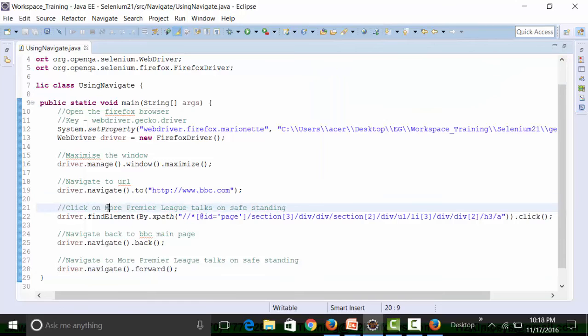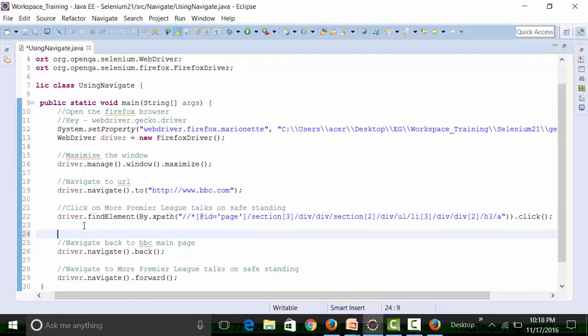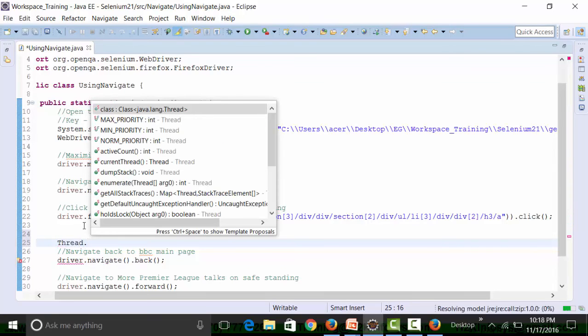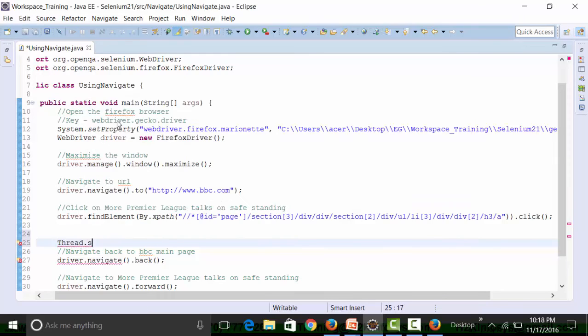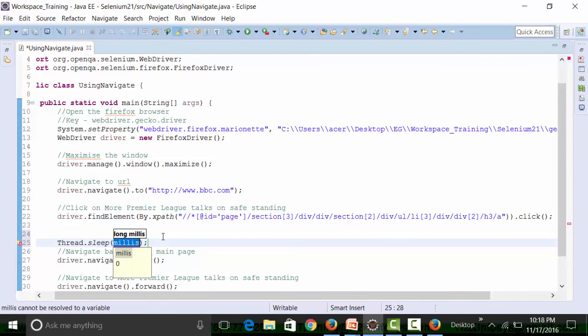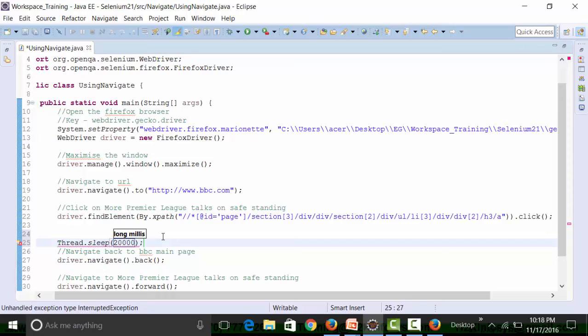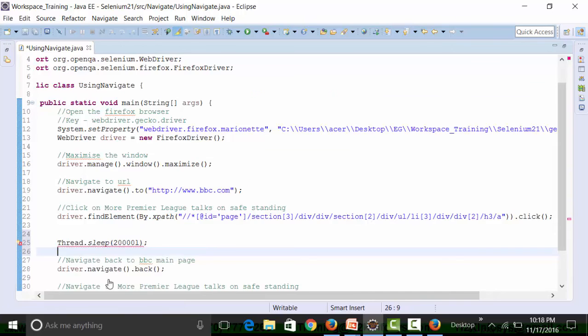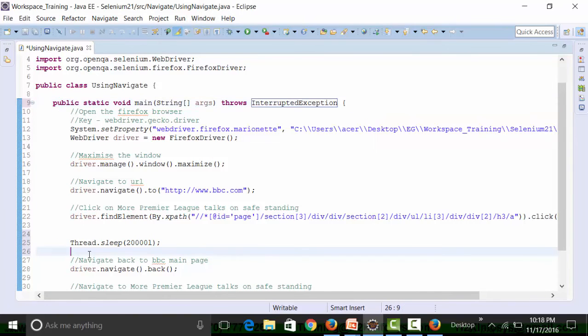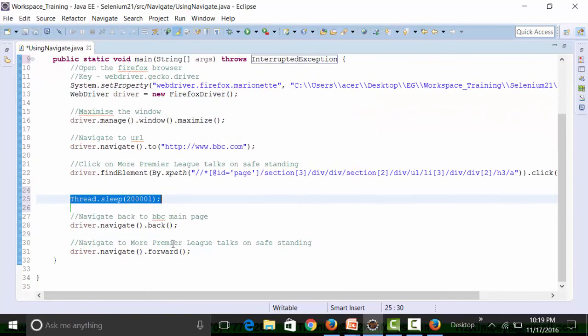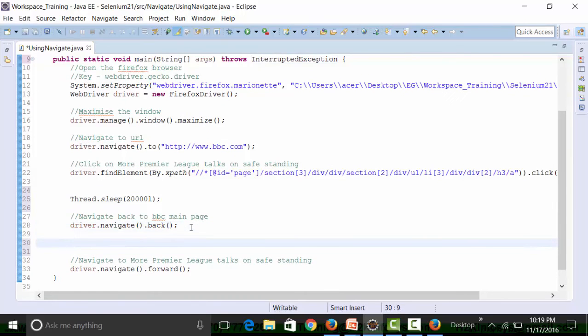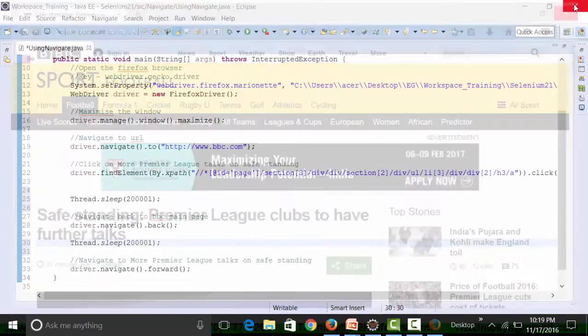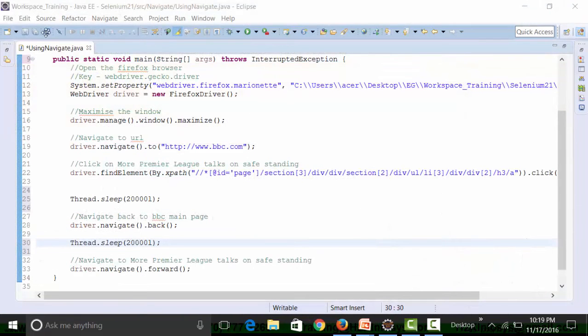What is going to happen is that the page opens and then we need to give some kind of static wait using the Thread.sleep method. Let's give a sleep of 20 seconds for the back method to work. This will invoke an exception which can be handled with the throws clause. Thread.sleep needs to be used before the forward method of navigate is used. So let's check out, let's run the class file once more.